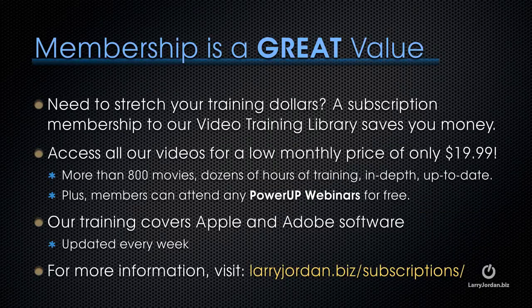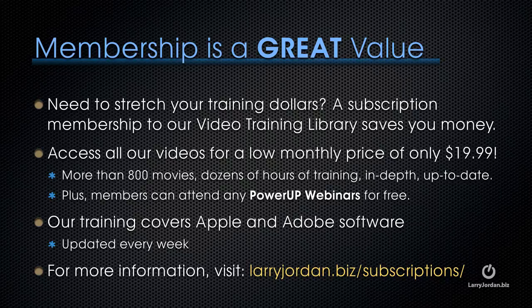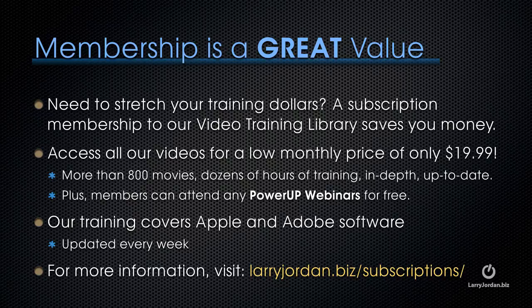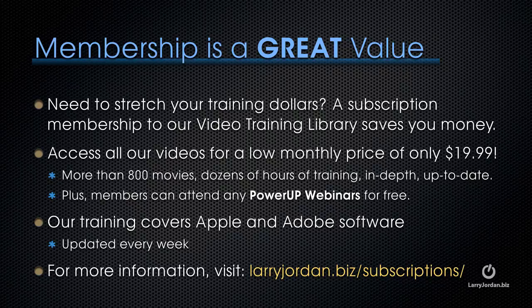If you need to stretch your training dollars, a subscription membership to our video training library saves you money. You can access all of our videos for a low monthly price of only $19.99. That's more than 800 movies, dozens of hours of training, all in-depth and all up to date.